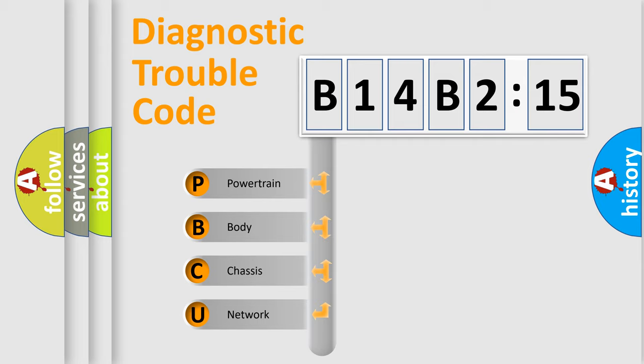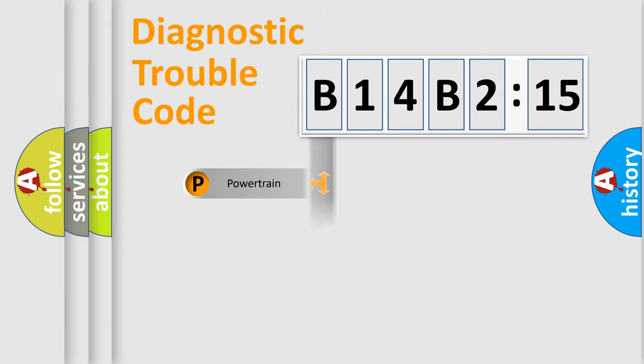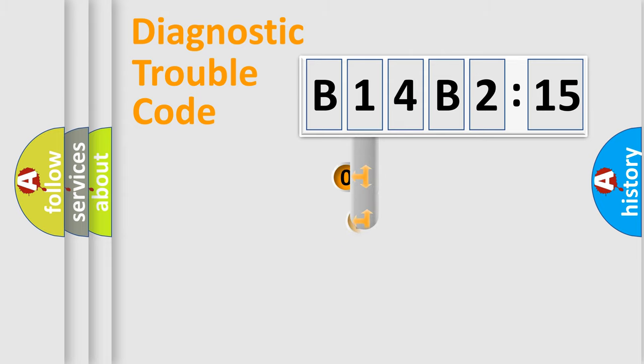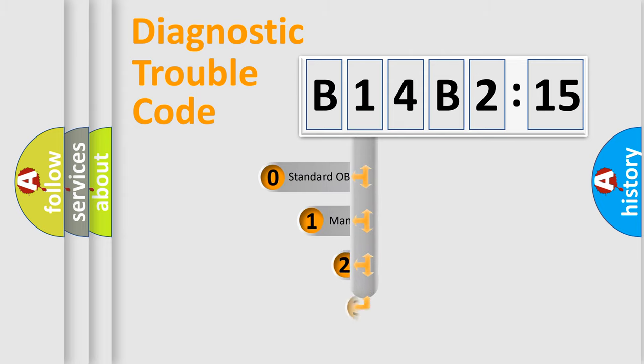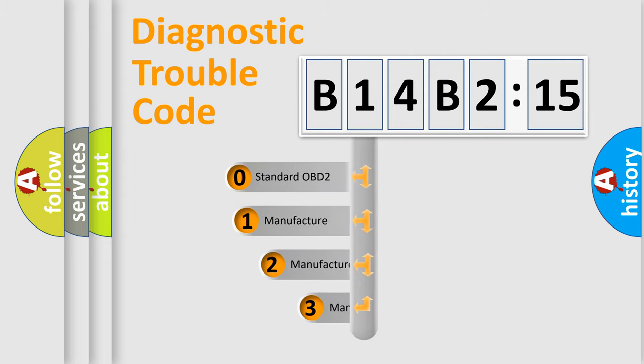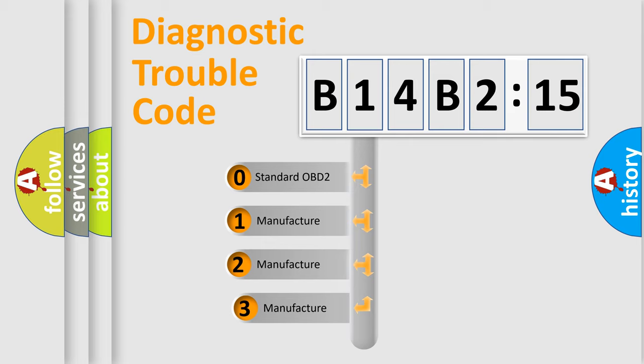We divide the electric system of automobiles into four basic units: Powertrain, Body, Chassis, and Network. This distribution is defined in the first character code.